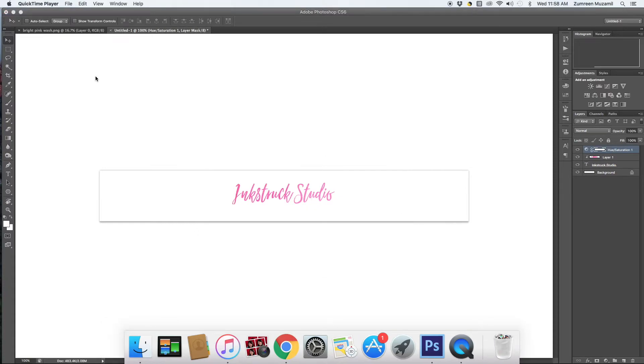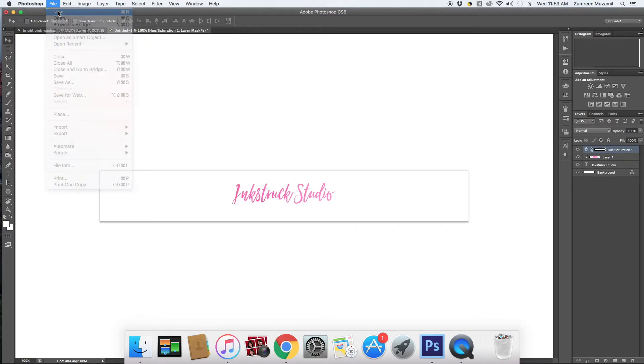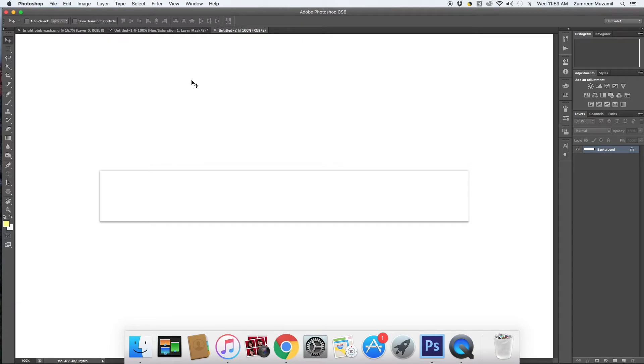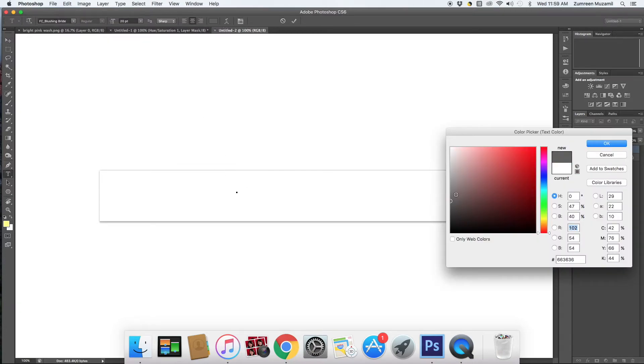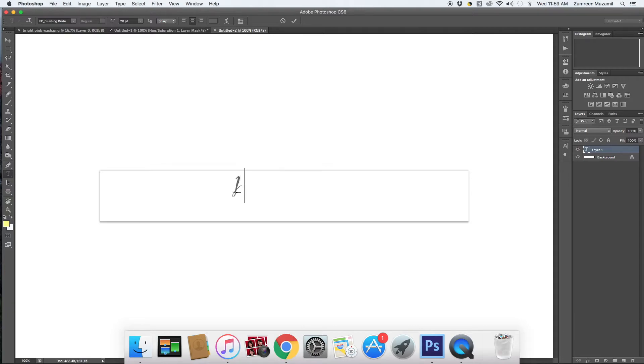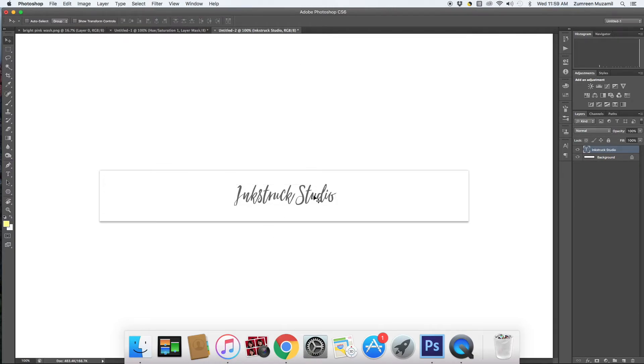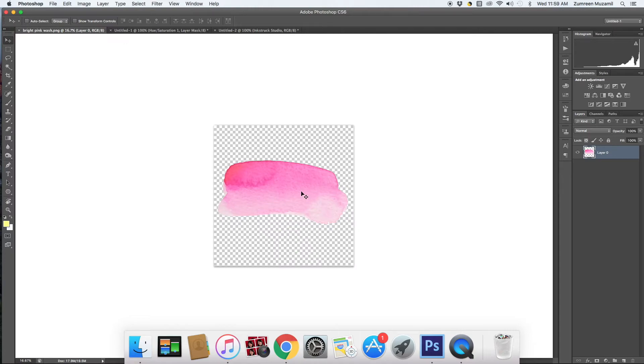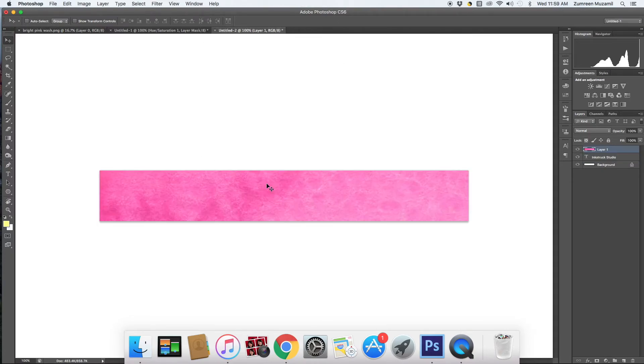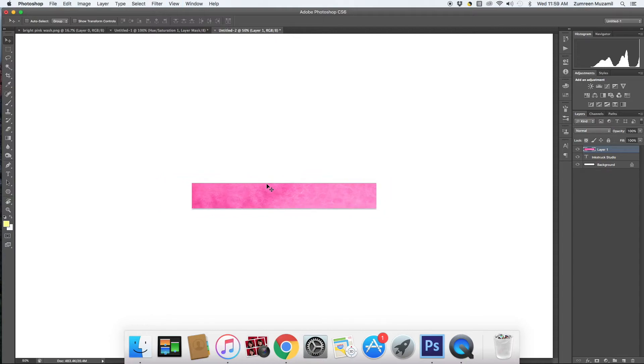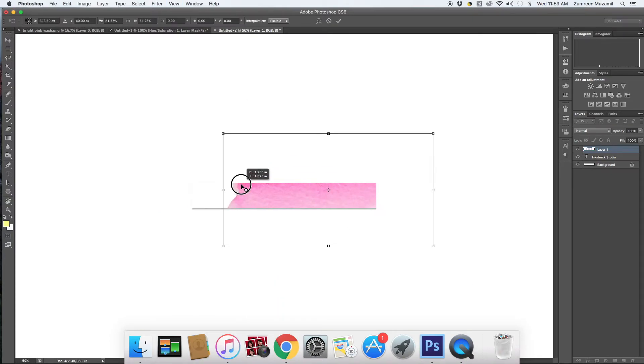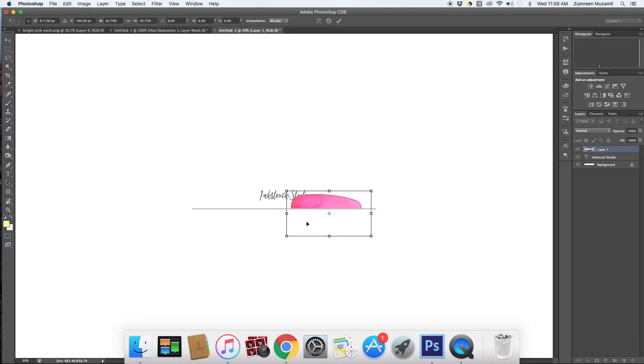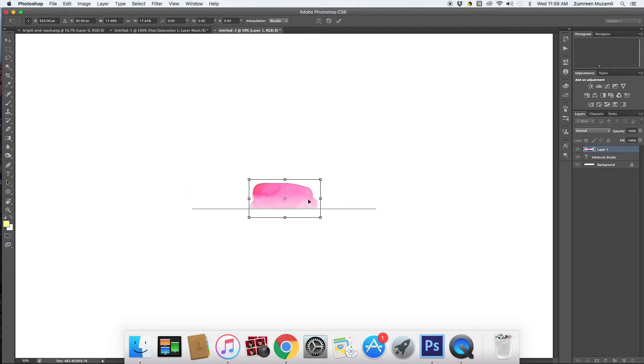The next method is really simple. We're going to use the watercolor wash layer just as a background for your blog name. So the steps are similar - all you need to do is open a new file with the dimensions of your blog header, next type in the name of your blog just like you did previously, center it, and then drag the wash layer and resize it according to the dimensions.